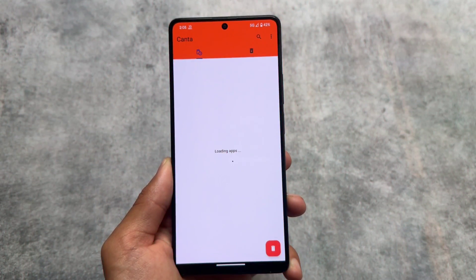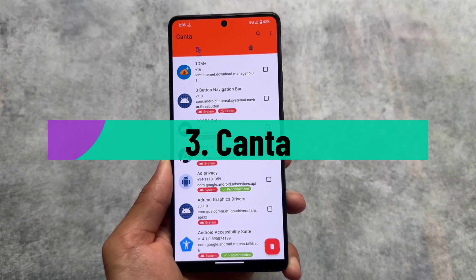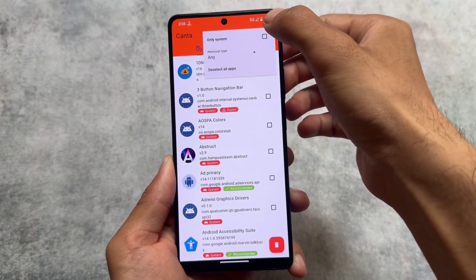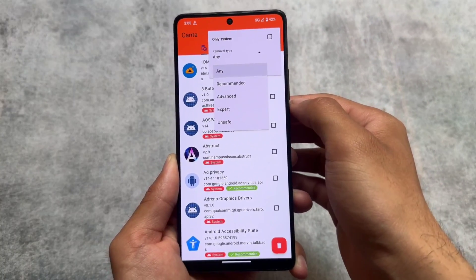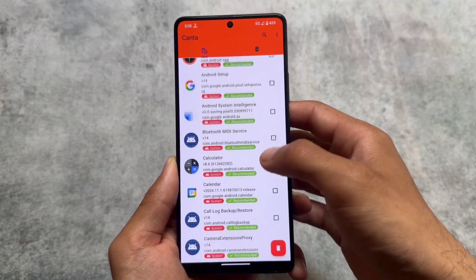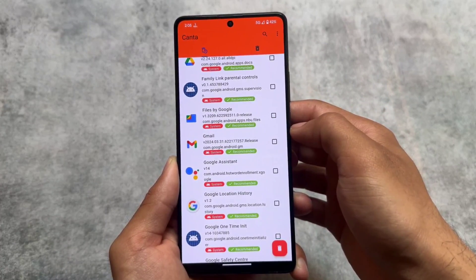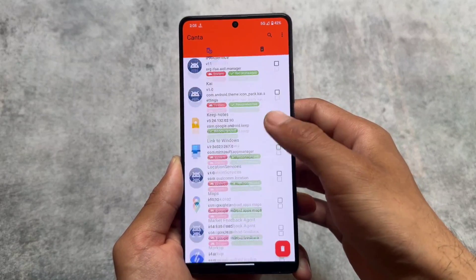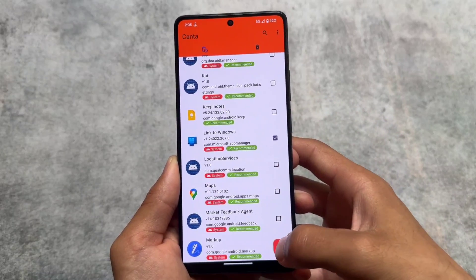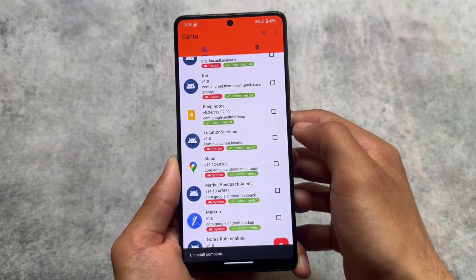Next is Canta, which is very useful especially if you're using MIUI, HyperOS, or other OEM-based ROMs that come with a lot of bloatware. Without rooting your device, just install Shizuku and Canta, then select the apps you want to uninstall or debloat — no PC needed. I'll choose an app, click Uninstall, grant the Shizuku permission, and it's done.